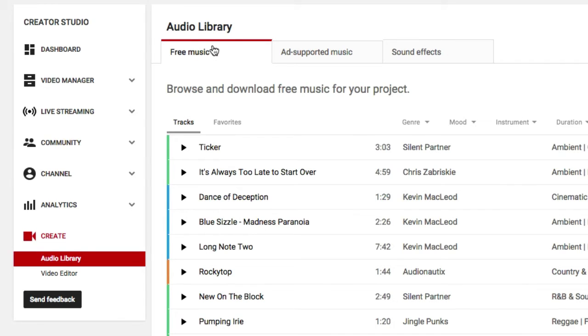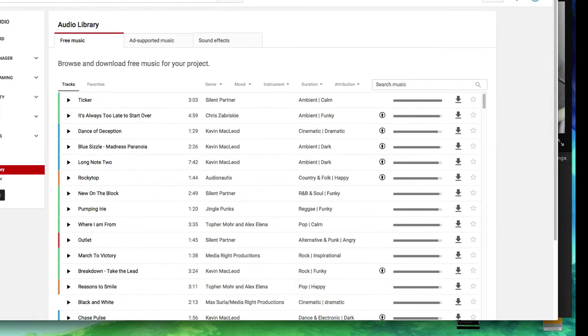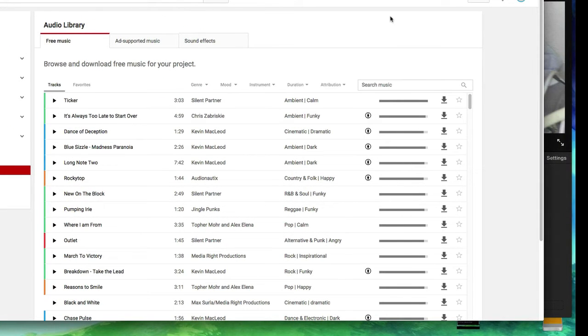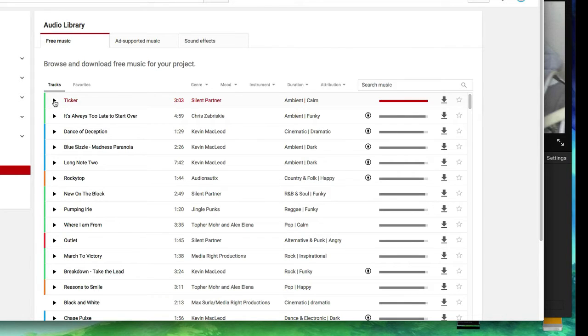We've got a bunch of free music. We've got sound effects, which we'll talk about in the next video. So pick out a song or play around with songs that kind of fit your theme. Is it upbeat? Is it sad? Is it melancholy? Is it fast paced?